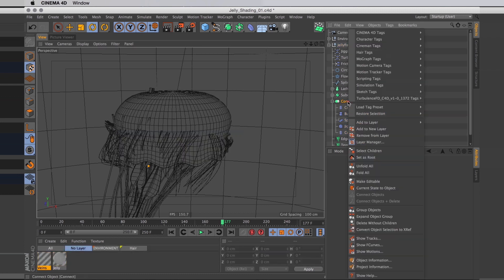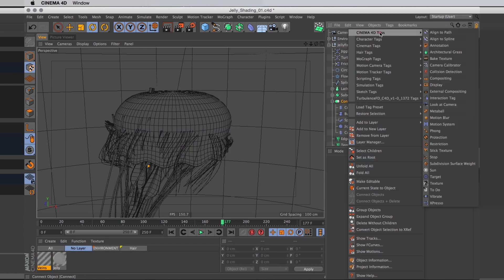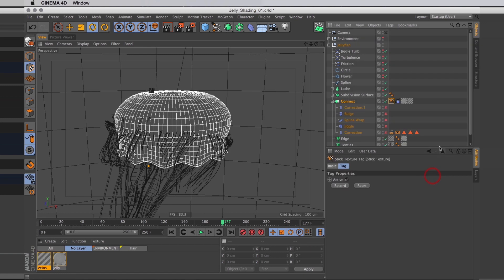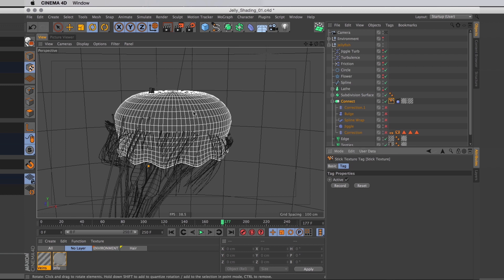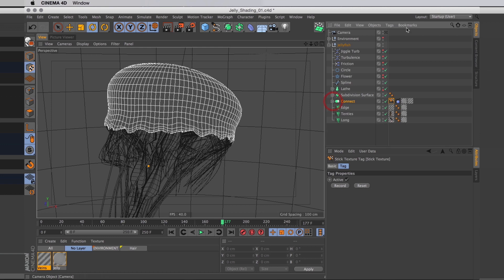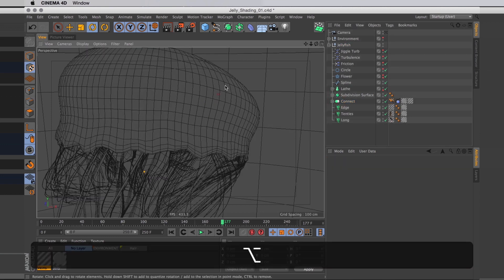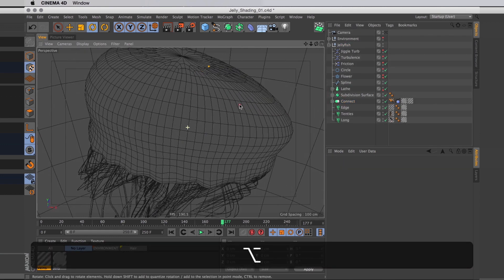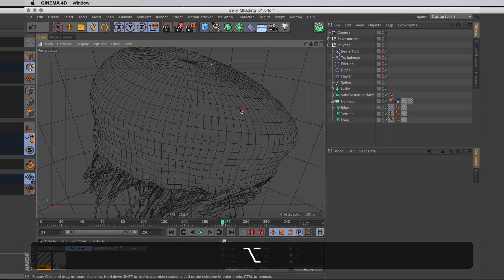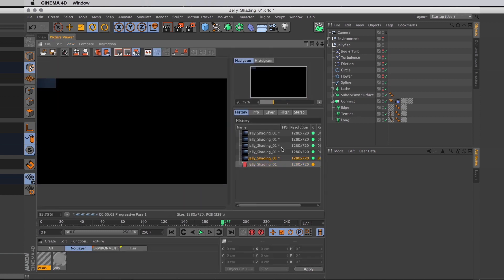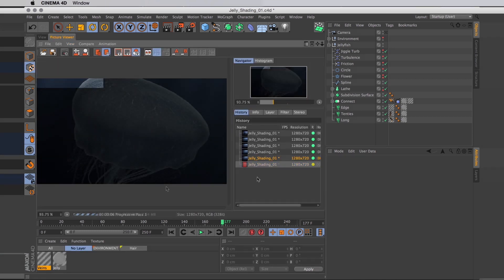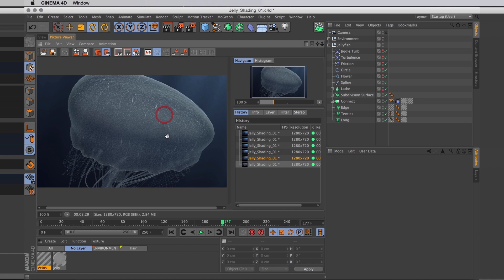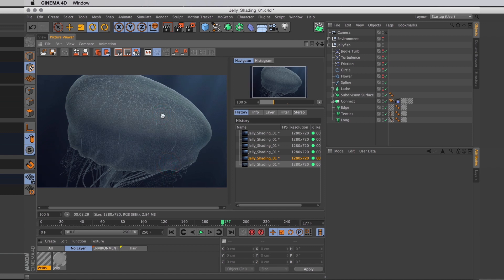So now, a really important step is to add to our connect object a so-called stick texture tag. And with that one we just want to press record. What the stick texture tag does is that it records the position of your jellyfish right now. And then we turn back on our deformers. Our textures aren't going to slide around on our jellyfish. They're actually going to deform with it. So if we do a quick render now, moving really close, we have all of our lovely veins on the jellyfish. Nice.